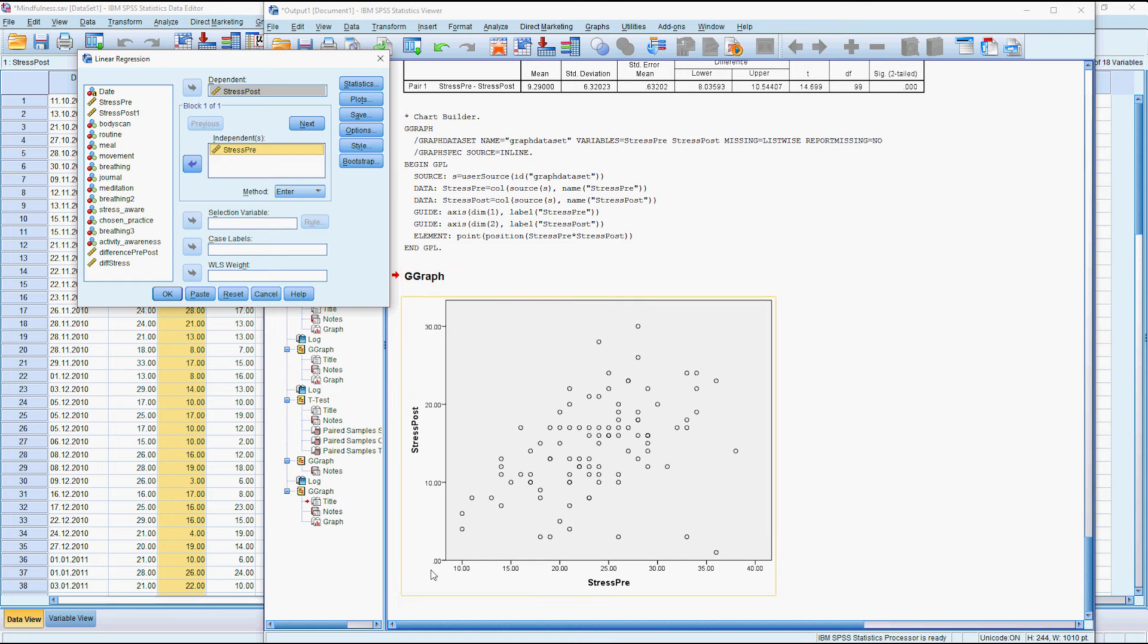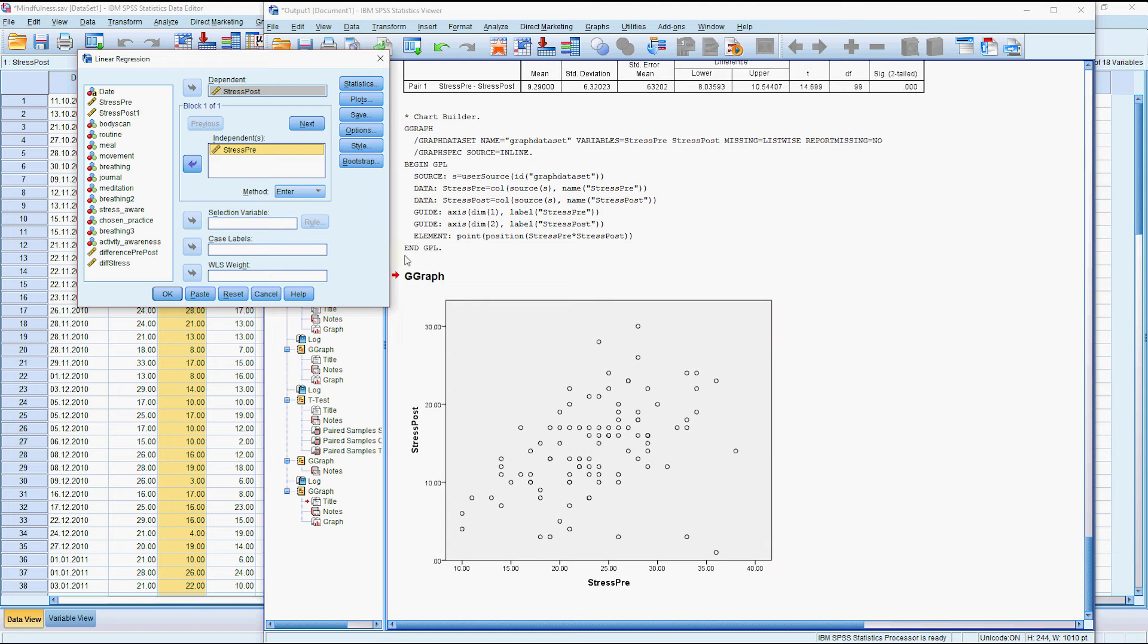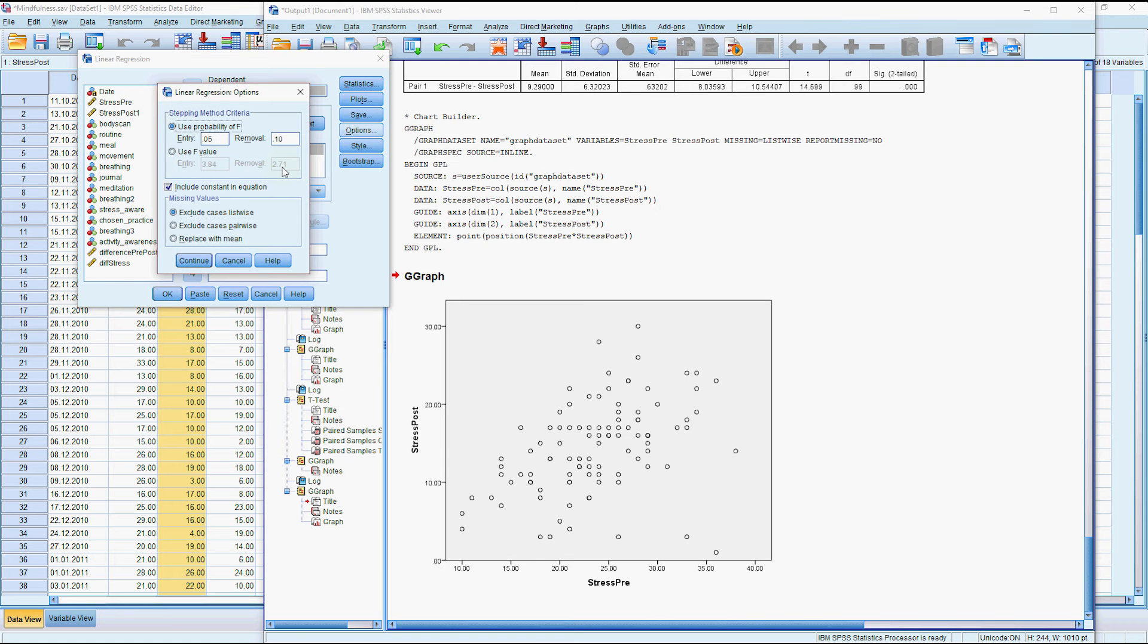What we're interested in is the slope or the relationship with the pre and the post. And if you do want to run a regression like this where you're interested just in the slope, you can ask it not to fit an intercept or the constant.